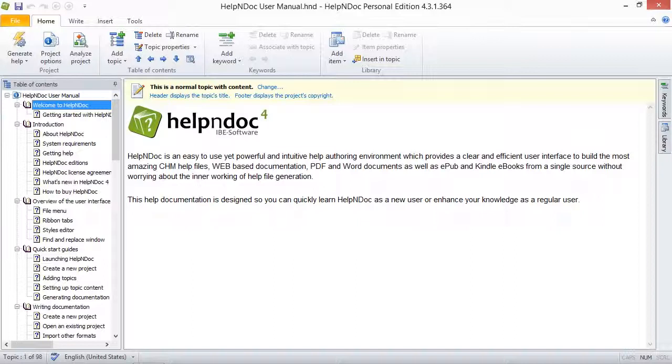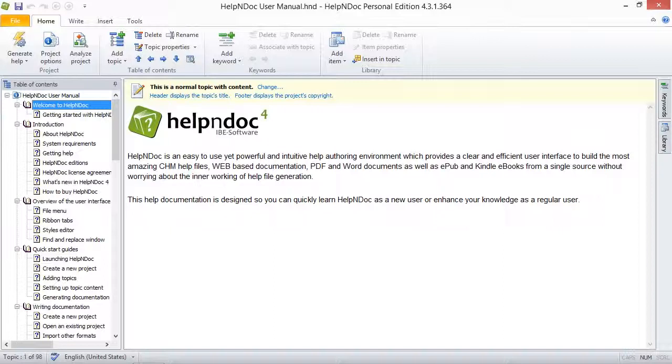By default, hyperlinks take readers to the beginning of specific topics. When you insert anchors within topics, you get the added benefit of being able to create hyperlinks to those embedded anchors. As a result, readers can be taken to exact locations within the topics rather than the beginning of topics.